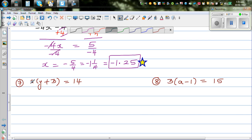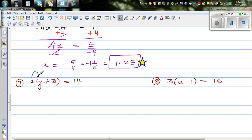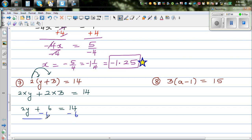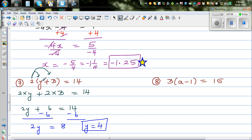This next question is slightly different — you have to expand the bracket first. So you multiply 2 by y and 2 by 3: 2 times y plus 2 times 3 equals 14, which gives 2y plus 6 equals 14. Taking away 6 from both sides gives 2y equals 8, so y equals 4. You can check: y is 4, so 4 plus 3 is 7, and 7 times 2 is 14.